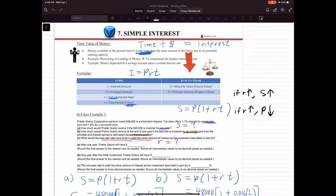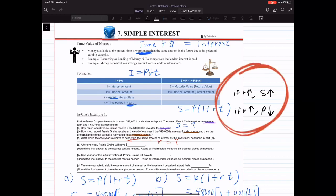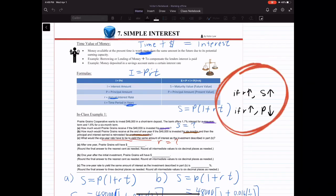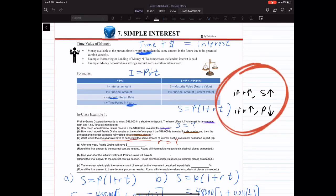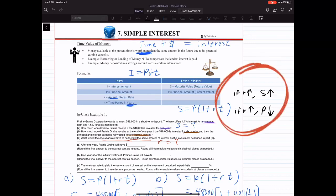Looking at the formula S equals P times (1 plus RT), we know there's a positive relationship between the interest rate R and S. So as R increases, your future value will increase — that makes sense because a higher interest rate means you earn more interest, so your future value will be higher. On the other hand, there is an inverse relationship between interest rate and present value: the higher the interest rate, the lower your present value.